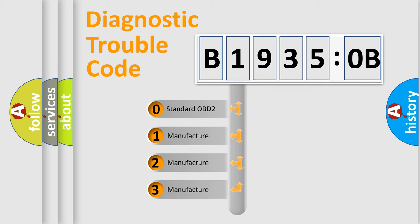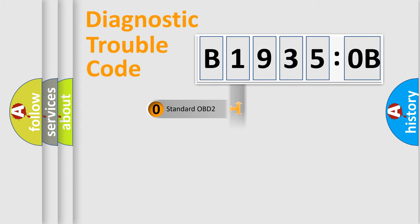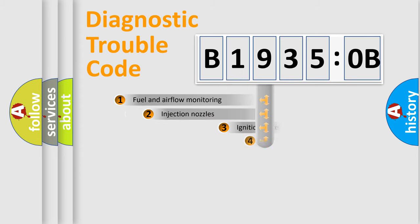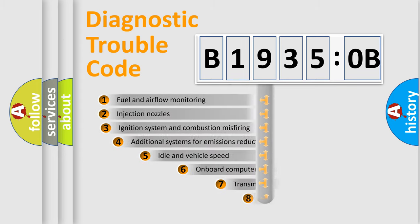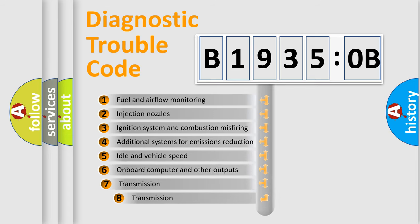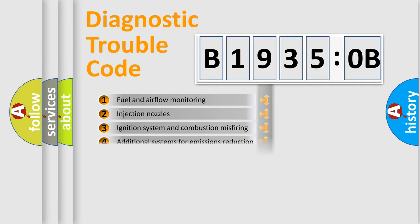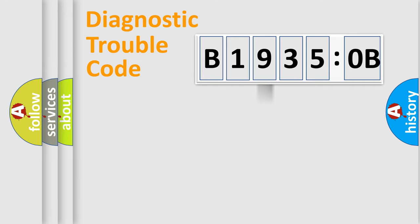If the second character is expressed as zero, it is a standardized error. In the case of numbers 1, 2, 3, it is a more precise expression of the car-specific error. The third character specifies a subset of errors. The distribution shown is valid only for the standardized DTC code.